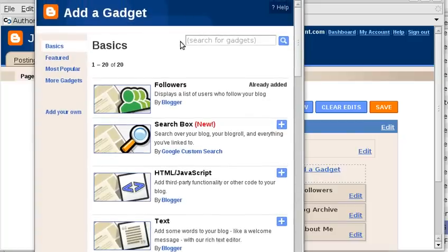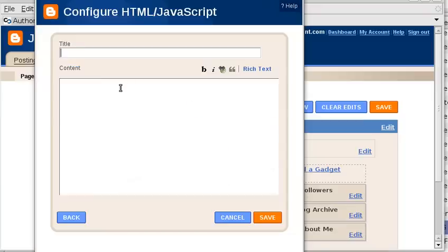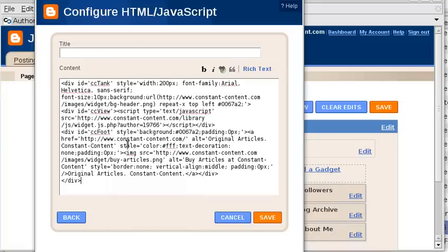From the list here, I'm going to choose the HTML JavaScript gadget. Then in the content portion, I'm going to paste in the code that we copied from Constant Content.